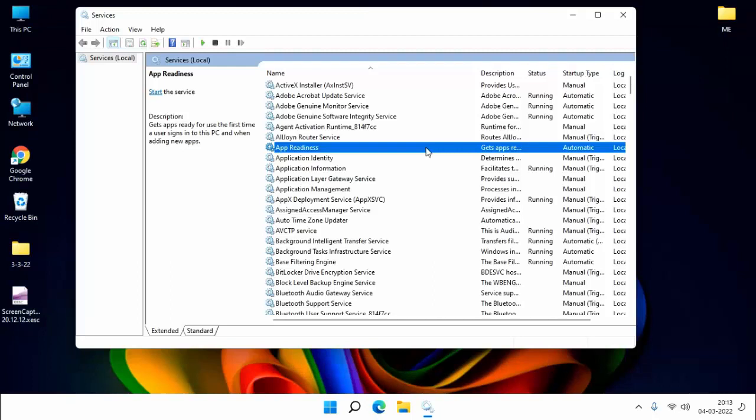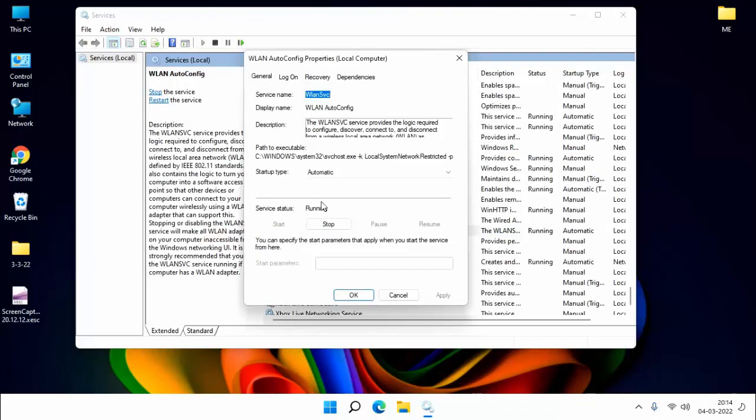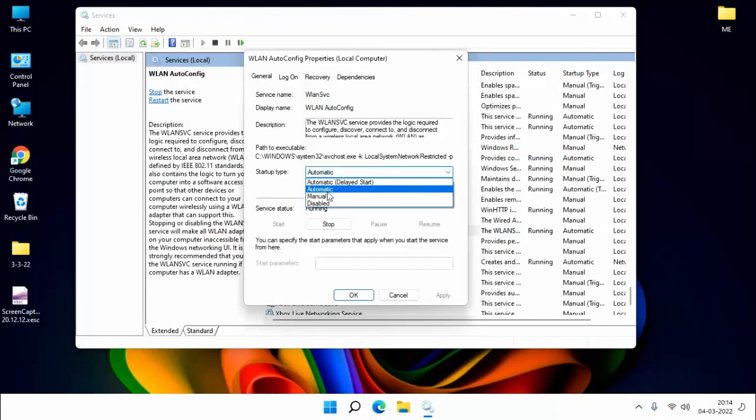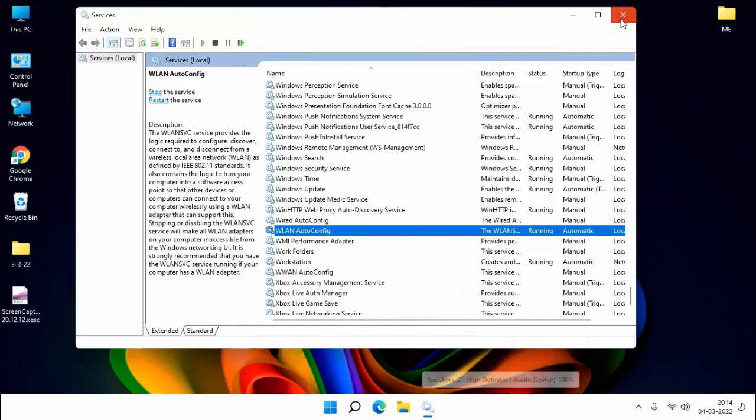Here you search WLAN Config. You can see here WLAN AutoConfig. Double click on this. Here you select Automatic and click on Start, then click on Apply, click on OK, then close this.